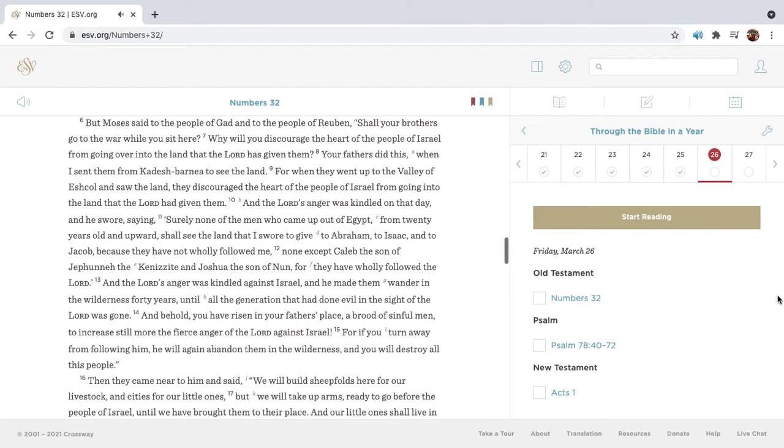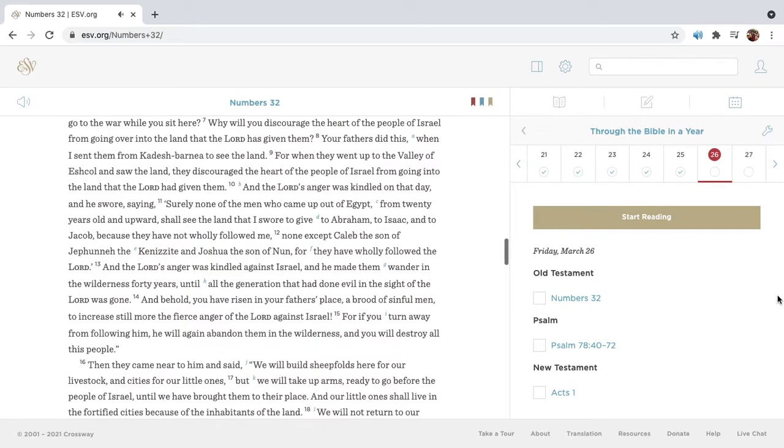But Moses said to the people of Gad and to the people of Reuben, Shall your brothers go to the war while you sit here? Why will you discourage the heart of the people of Israel from going over into the land that the Lord has given them?